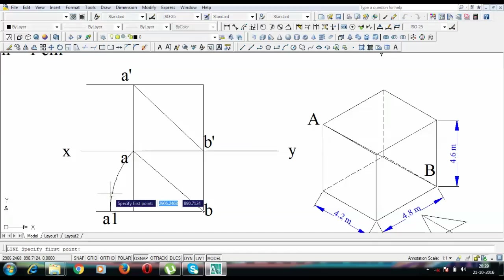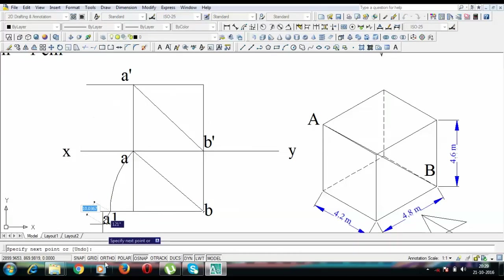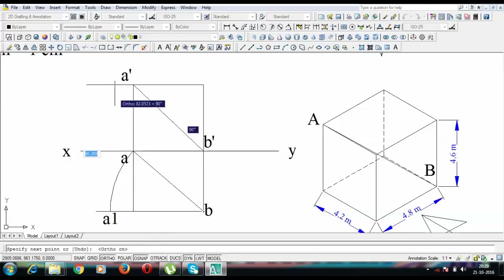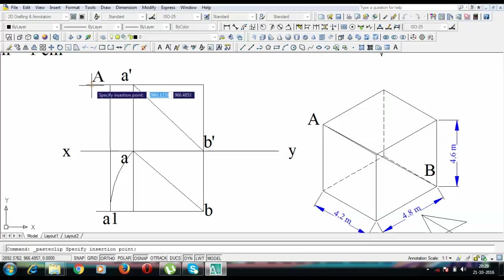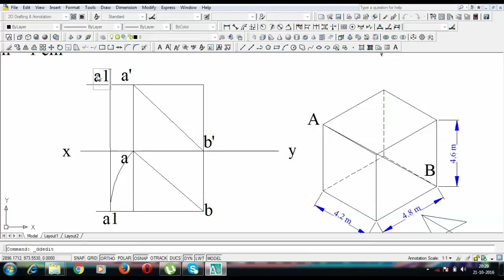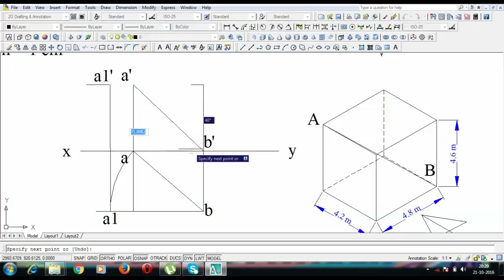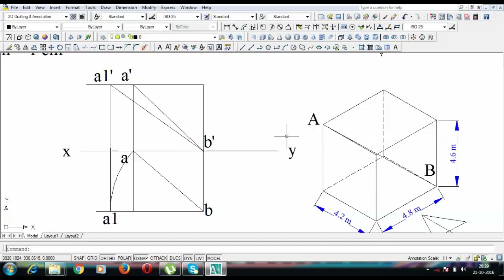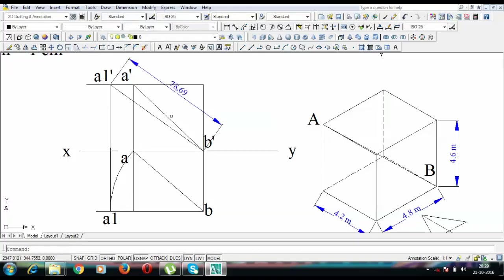I'm going to write over here simply A1 dash and when you join this A1 dash with B dash, this is what you call the true length between A and B. And it is working out as, let us see how much it is, 78.69.